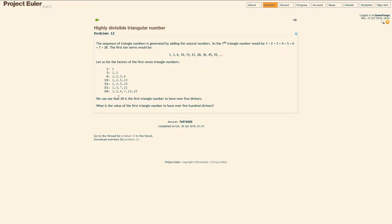What's the factors? You got the factors here, these are divisors of these numbers. So 10 has factors 1, 2, 5, 10, it can be divided by these evenly because they're natural numbers. We can see that 28 is the first triangle number to have over 5 divisors, it has 6. What is the value of the first triangle number to have over 500 divisors?